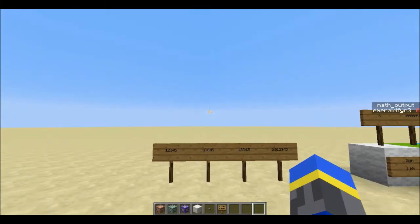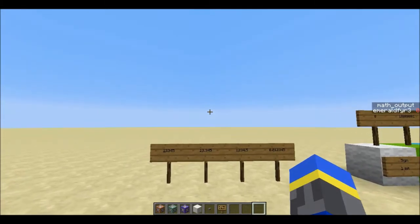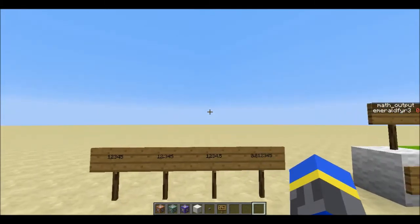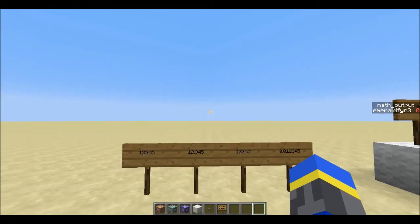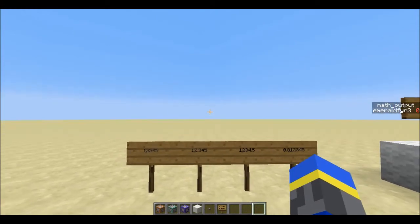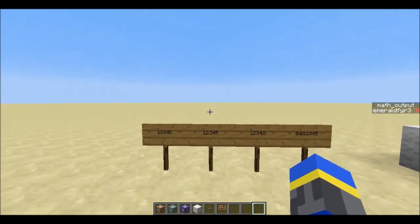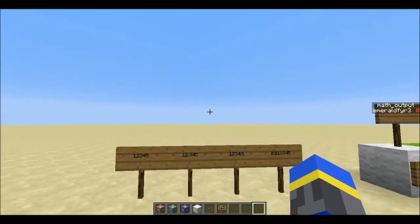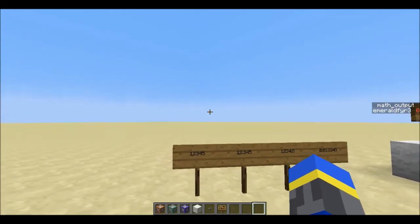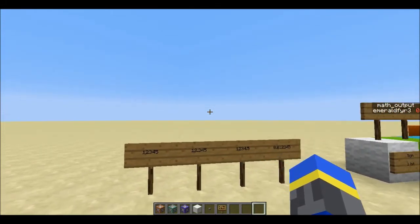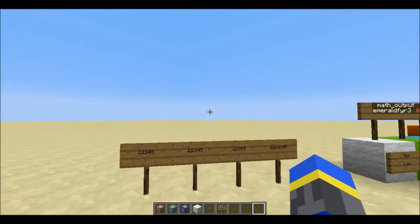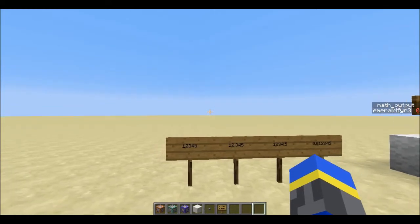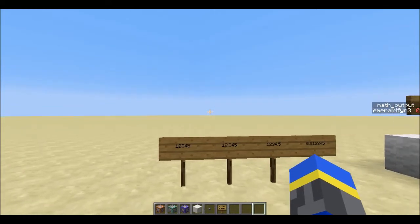Hey guys, this is Emerald Fire. This video is about an update I've made to my library of math functions to include representation of floating point numbers in scoreboard values in Minecraft. If you didn't know, scoreboard can only take integer values — so 1, 2, 3, 4 — not anything like 1.5 or 0.33.